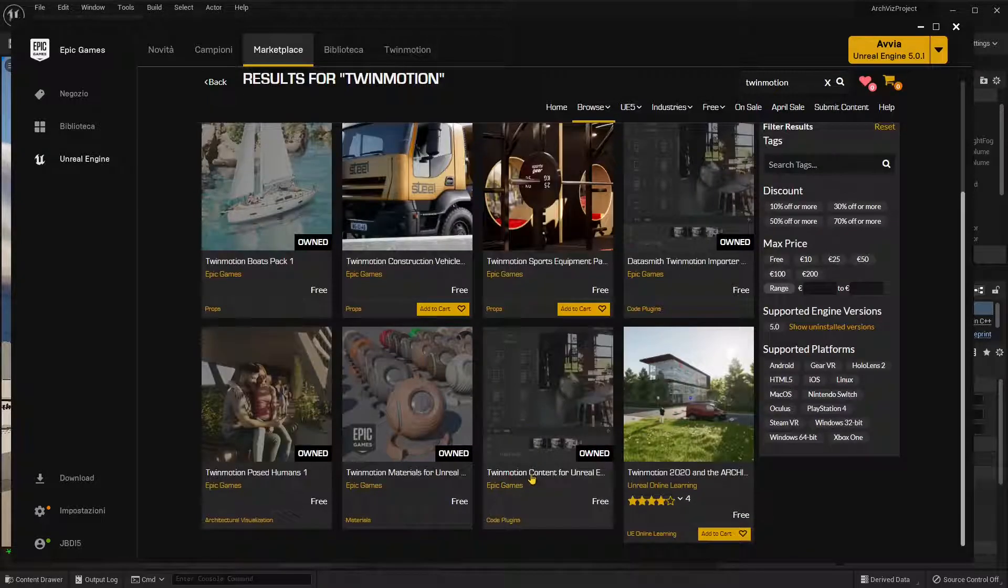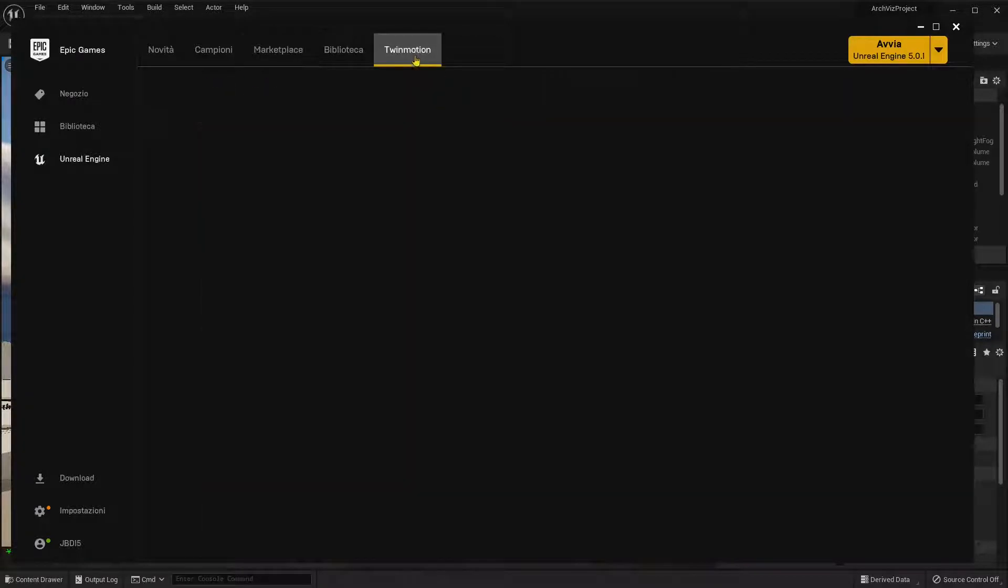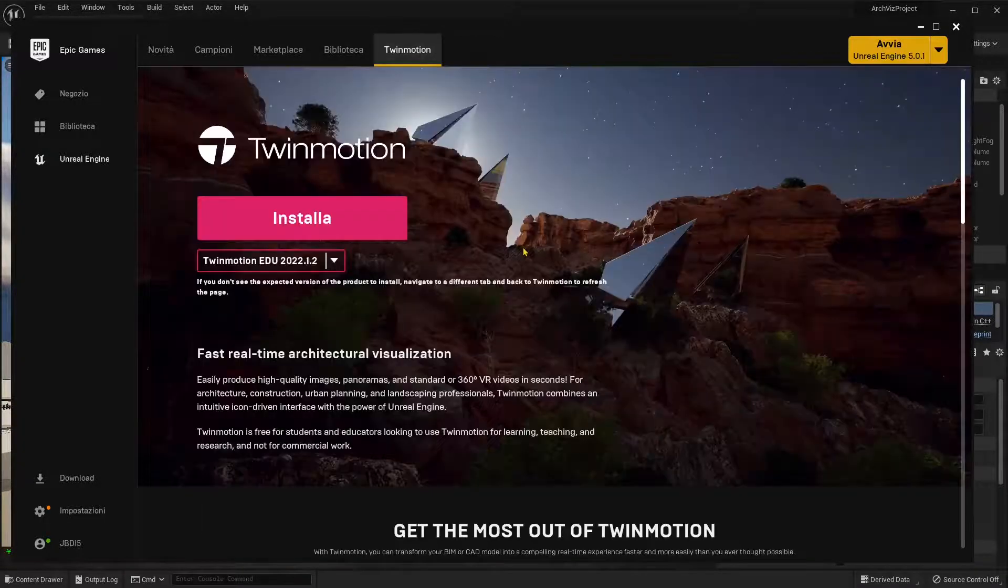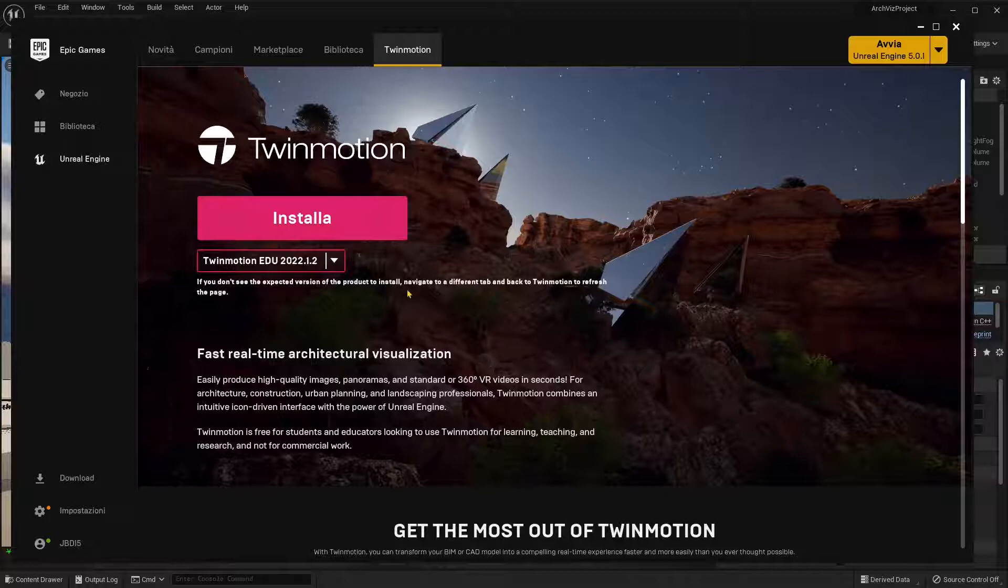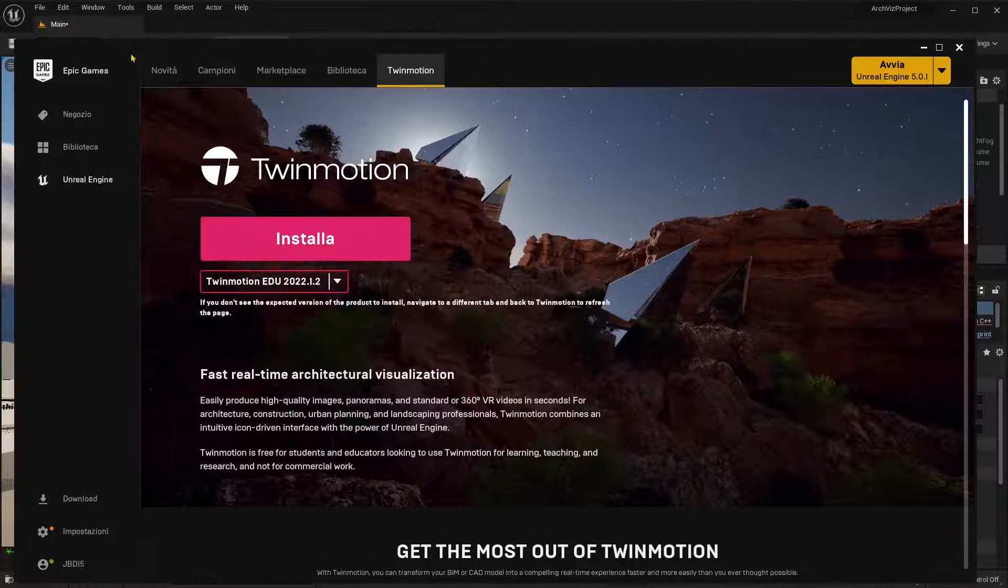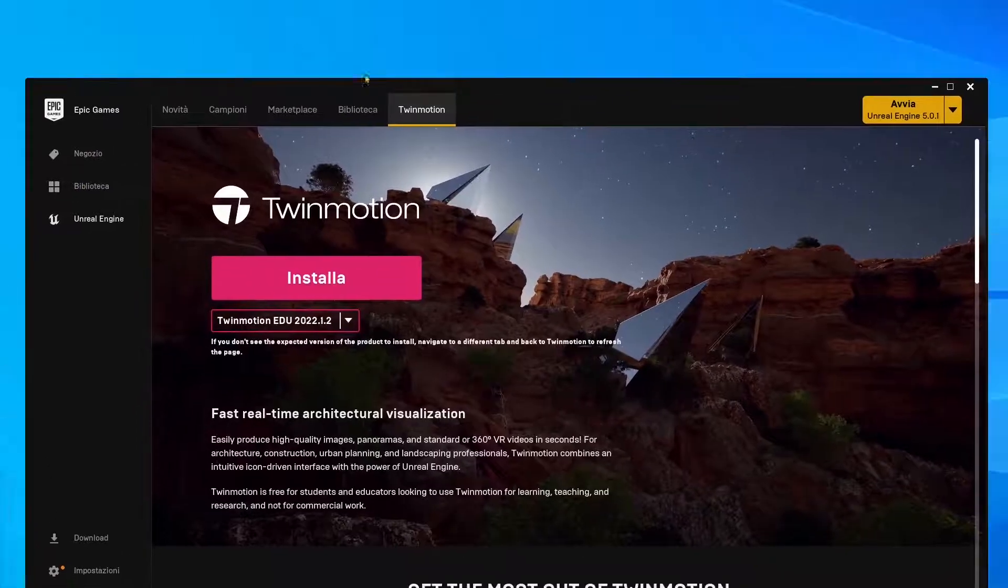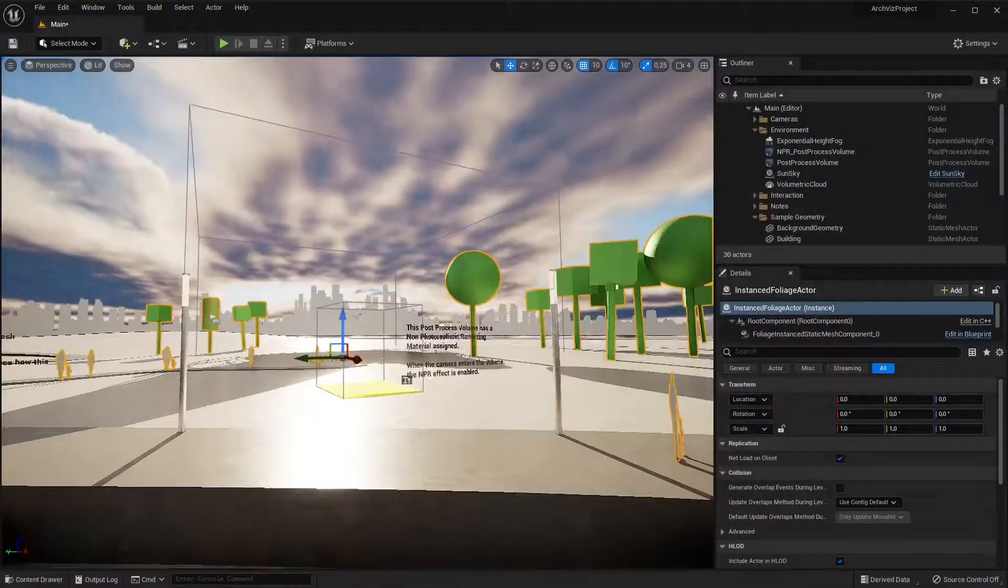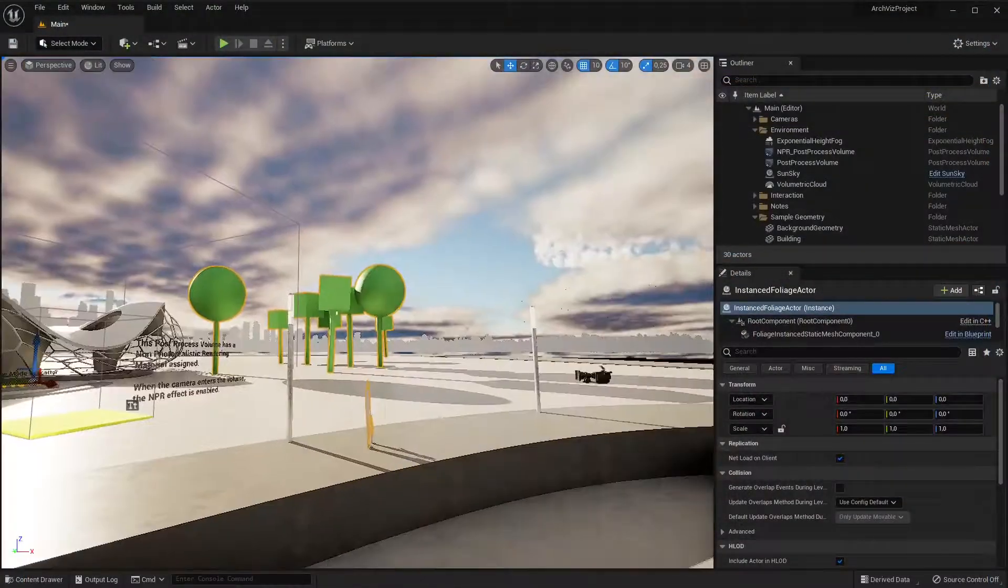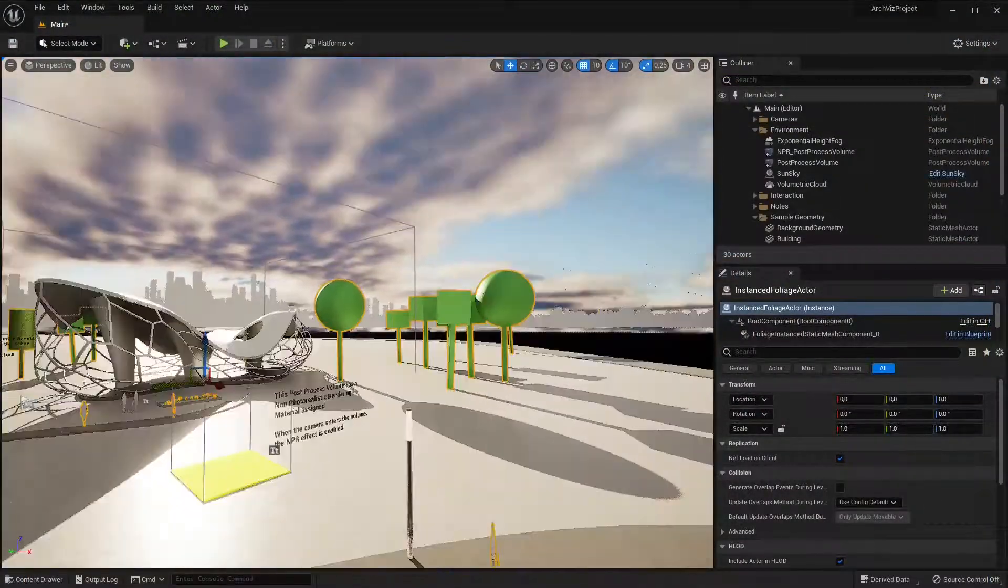You can also take your scene that you created in Twinmotion, an entire scene, and dynamically work it in Unreal Engine. So you can export it and import it in Unreal Engine. But you will find other video guides in the channel talking about this. So we're going to talk about something slightly different here.